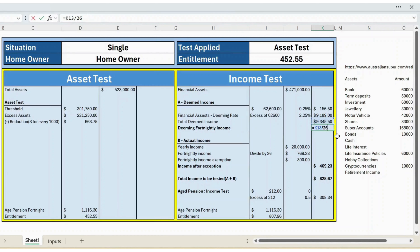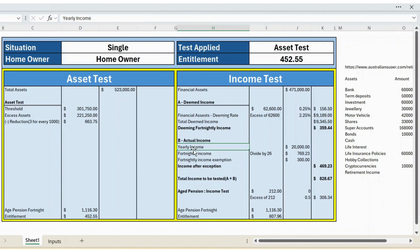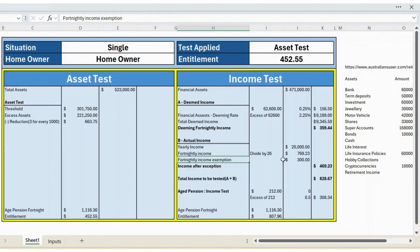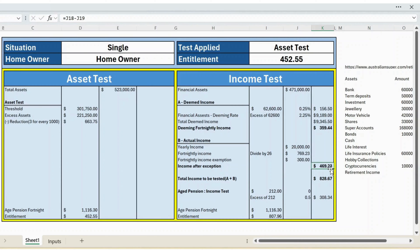Now let's calculate the actual income. This person is working with a yearly income of $20,000. You can update this figure as needed — it could be $5,000, $10,000, or $15,000. To get the fortnightly income, divide the yearly income by 26. We also have a fortnightly income exception of up to $300. The income after exception is the fortnightly income minus the exception amount, which comes to $469.23.